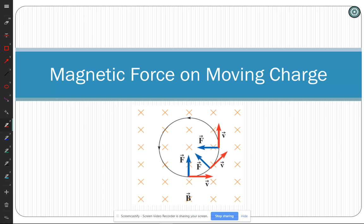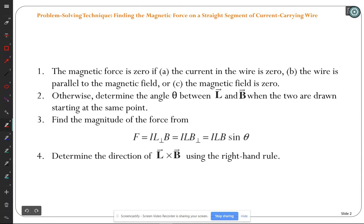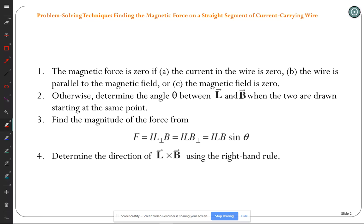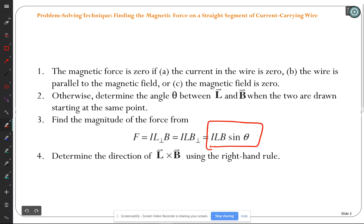We ended last class talking about the electric motor, so today we'll get that squared away. Remember when working with forces on current-carrying wires, the magnitude of the force is F = ILB sinθ, where θ is the angle between the current and the magnetic field. If current, magnetic field, or that angle is zero, there's no force. Otherwise, calculate the magnitude and use the right-hand rule to find the direction of L×B.